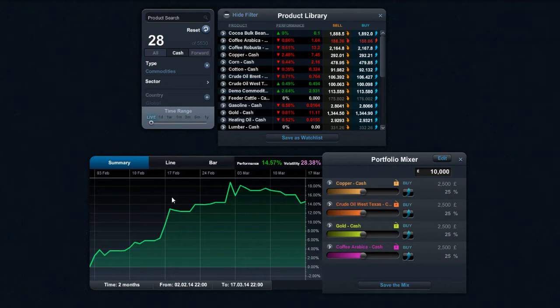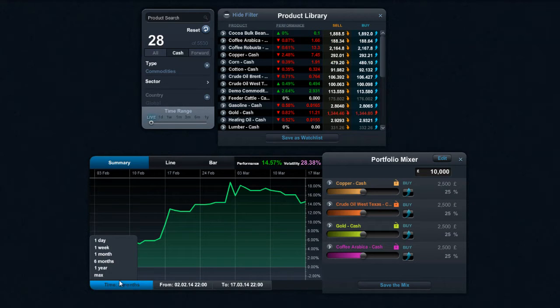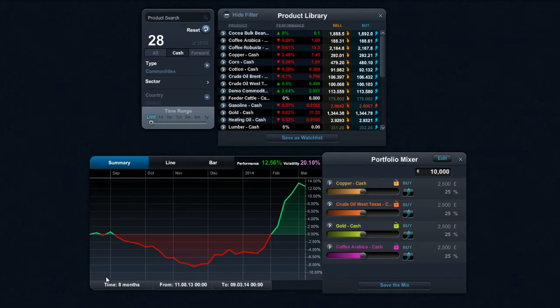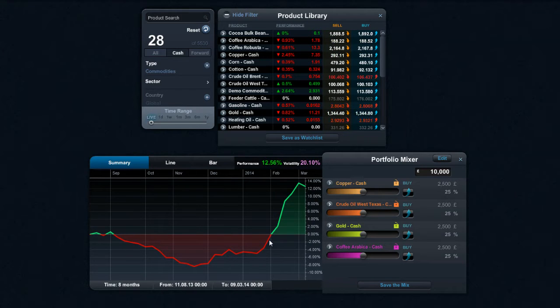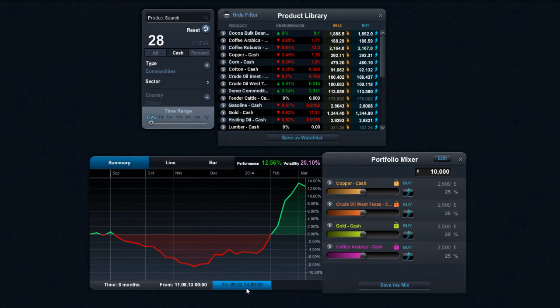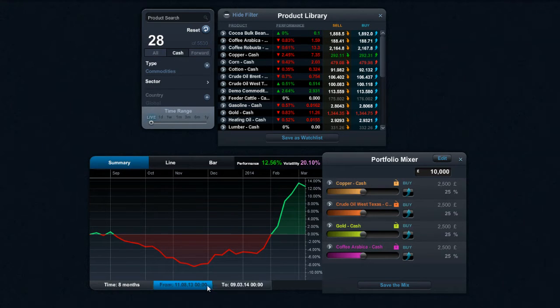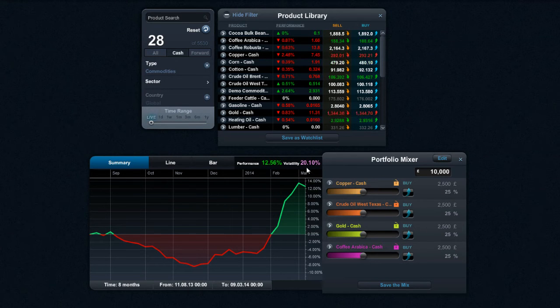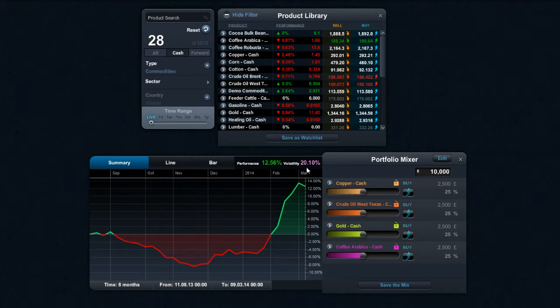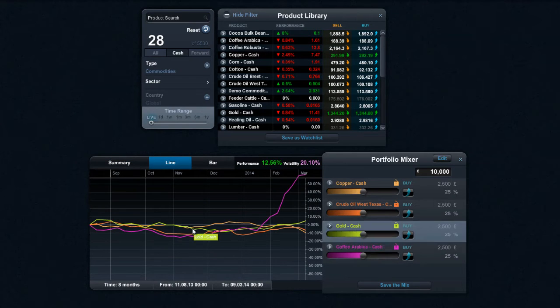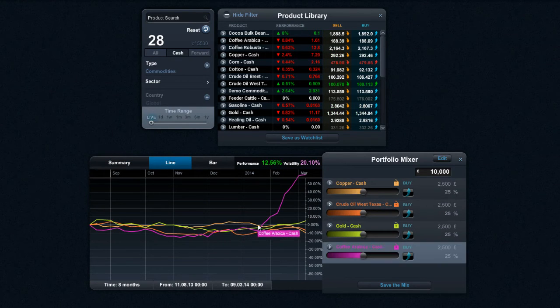So from here I've got the ability to look at wider timeframes, so I'm just going to go ahead and select max. And what that does is give an idea of how that basket of products would have traded if it held them over the last eight months. I've also got this calendar function right here to select specific dates. I can see here it's gone up 12.56% and it's got a volatility metric of about 20. And if I select line chart on here, I can see all the performance metrics very clearly.